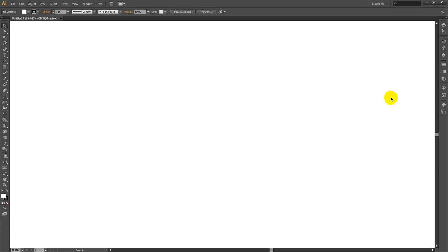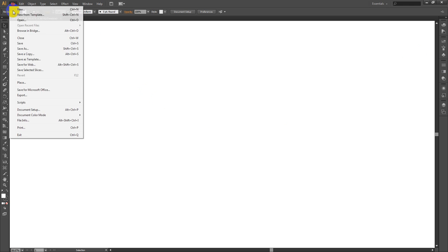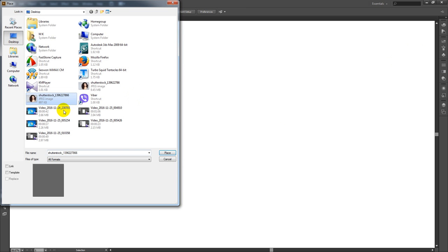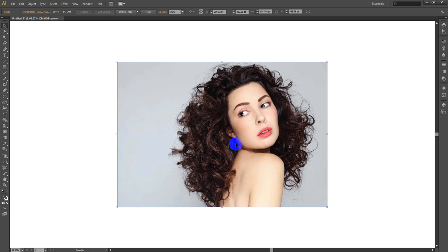Hi, this is Masu. In this video, I will show you how to grayscale any color image with high resolution. Let's start. First of all, go to File to place a color image, then go to Object.